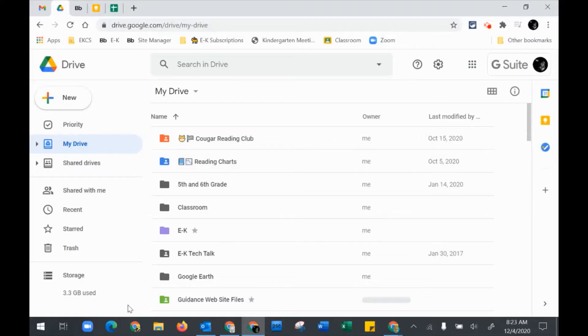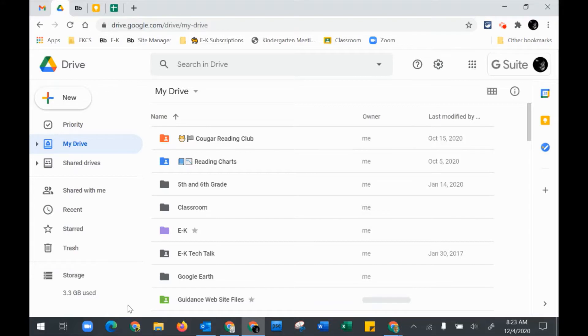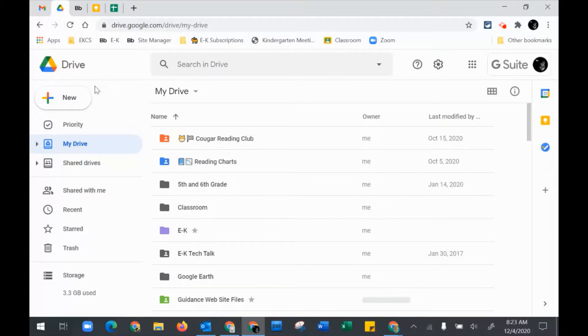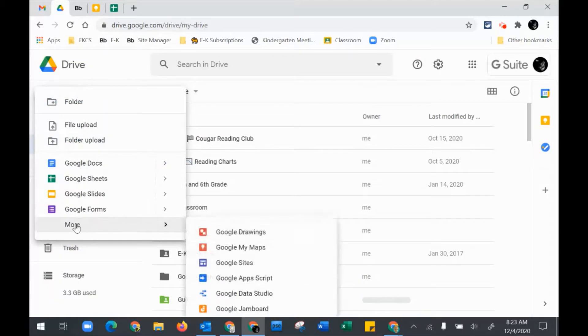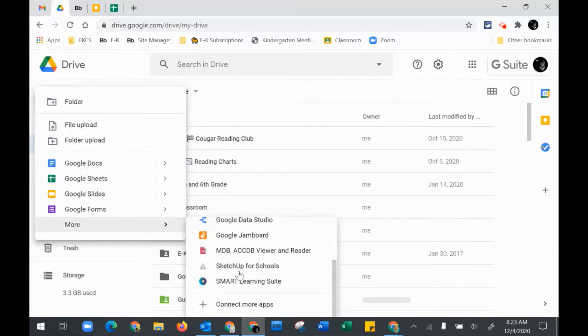The best way to work with Smart Suite Online is through your Google Drive. This means that your district has to have included it in the Google Console. But once they have done that, you can go to New, More, and then you will see the Smart Learning Suite.